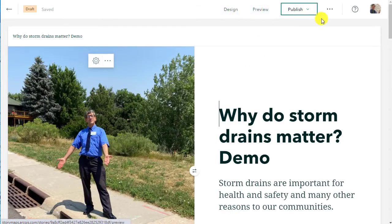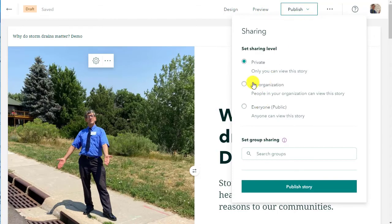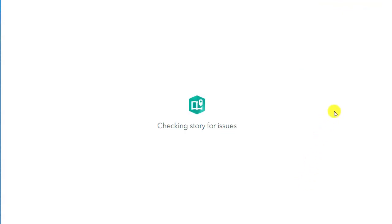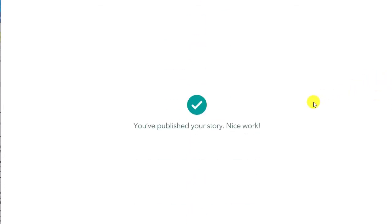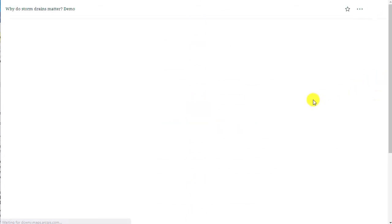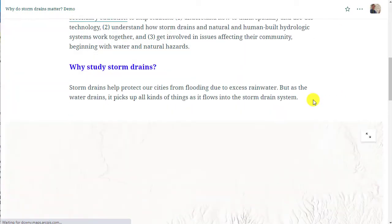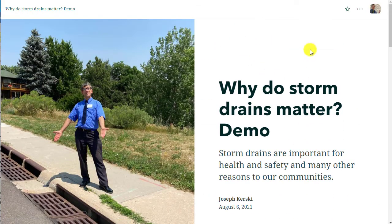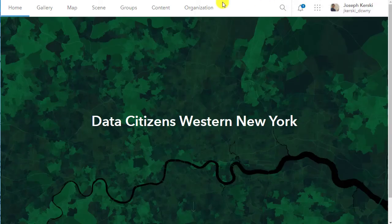Let's go ahead and publish this. This is where you can determine who's going to see your story map. In my case, I want to share it with my organization that I'm working with, this group of educators. And so I'm going to publish that story. There it is. I've got my photo, my title at the top. I'm liking that a lot.